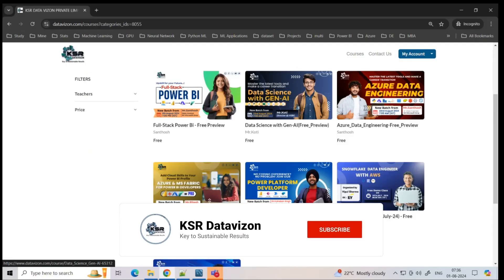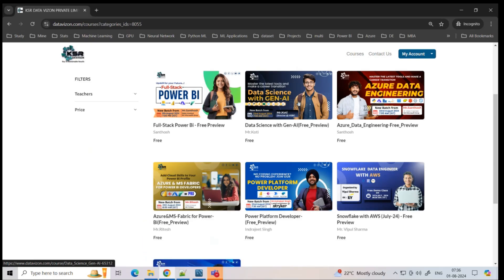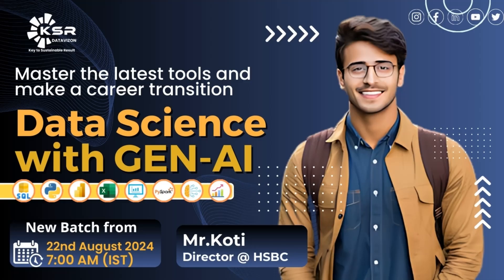The next course starts August 22nd as a morning batch — Data Science with Gen AI. Wherever you go, you keep hearing about Gen AI. The best examples are ChatGPT and other AI tools that are making your work easier. There is always a debate about whether Gen AI takes away jobs — and the answer is no.